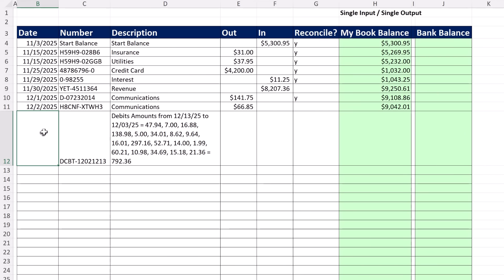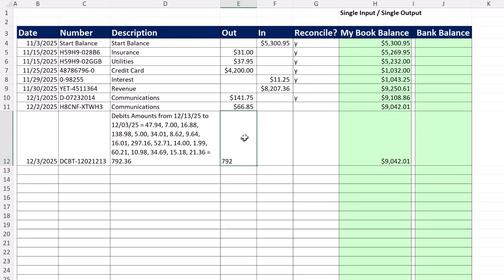Now let's test it. 12 slash 3, Enter. And sure enough, the formula pops up. Now this amount is 792.36. And Enter. And there it's working both ways. It's showing up when we enter a date, and when we add a new number, it adjusts the book balance.